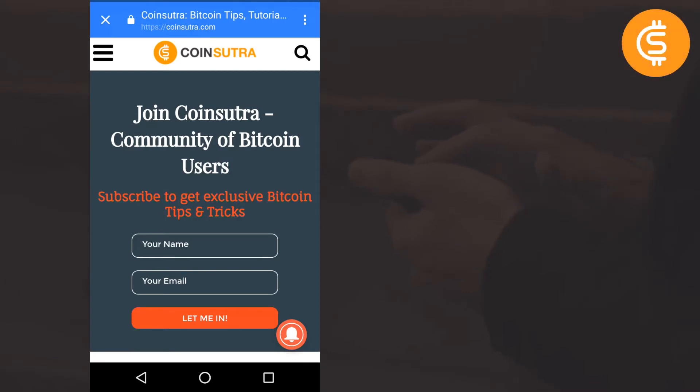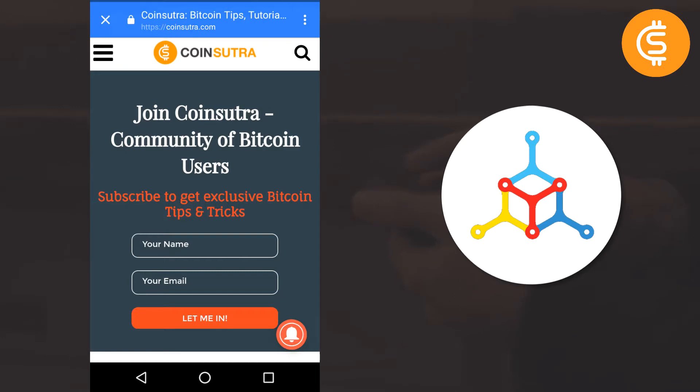Hello friends, this is Sudhir from Coinsutra and I am back with my new video tutorial on Mycelium Bitcoin wallet. In this tutorial, I am going to tell you exactly how you can restore backup your Mycelium wallet and also recover your bitcoins in case your device is lost or damaged.